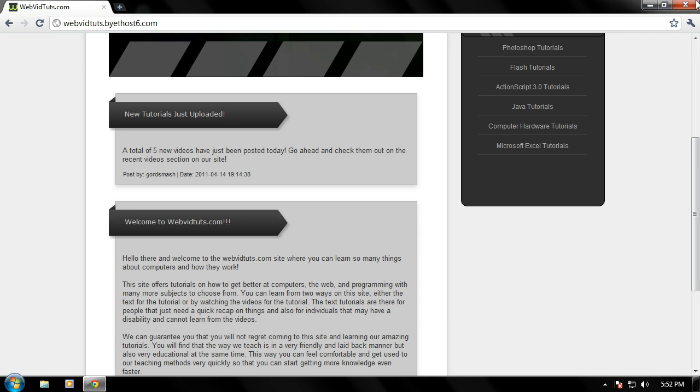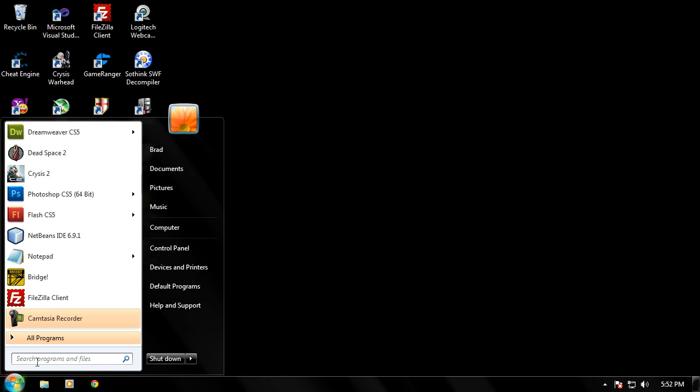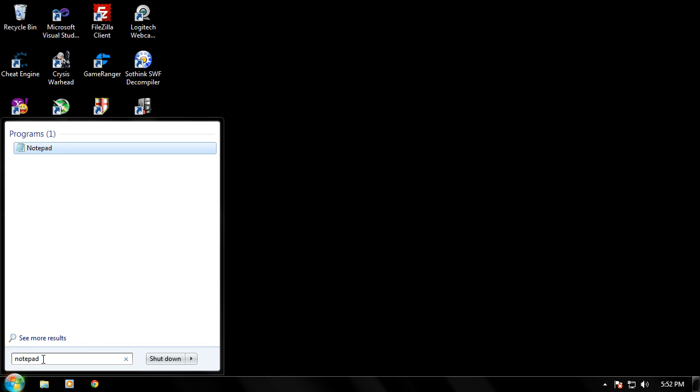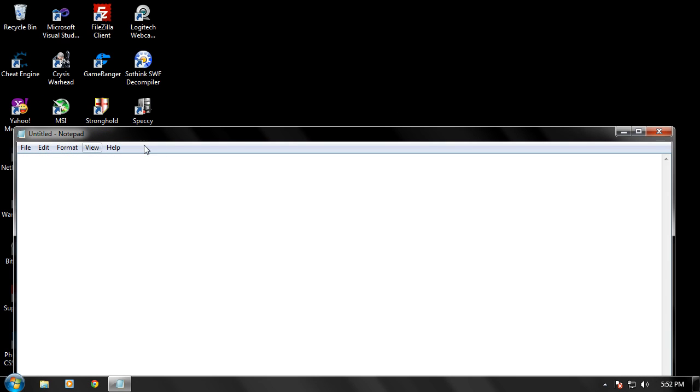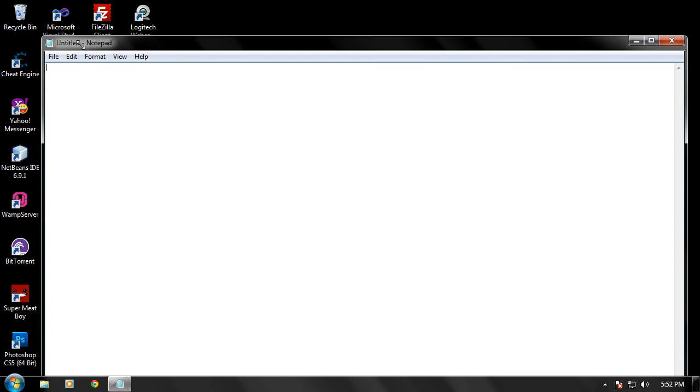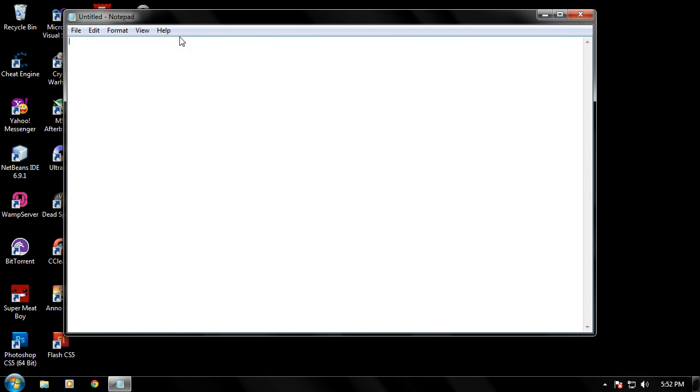Now let's go ahead and just start coding in some HTML. What you want to do is, if you're Windows 7 or any type of Windows, just go ahead and type Notepad, and bring Notepad up. Okay here's our Notepad right here.